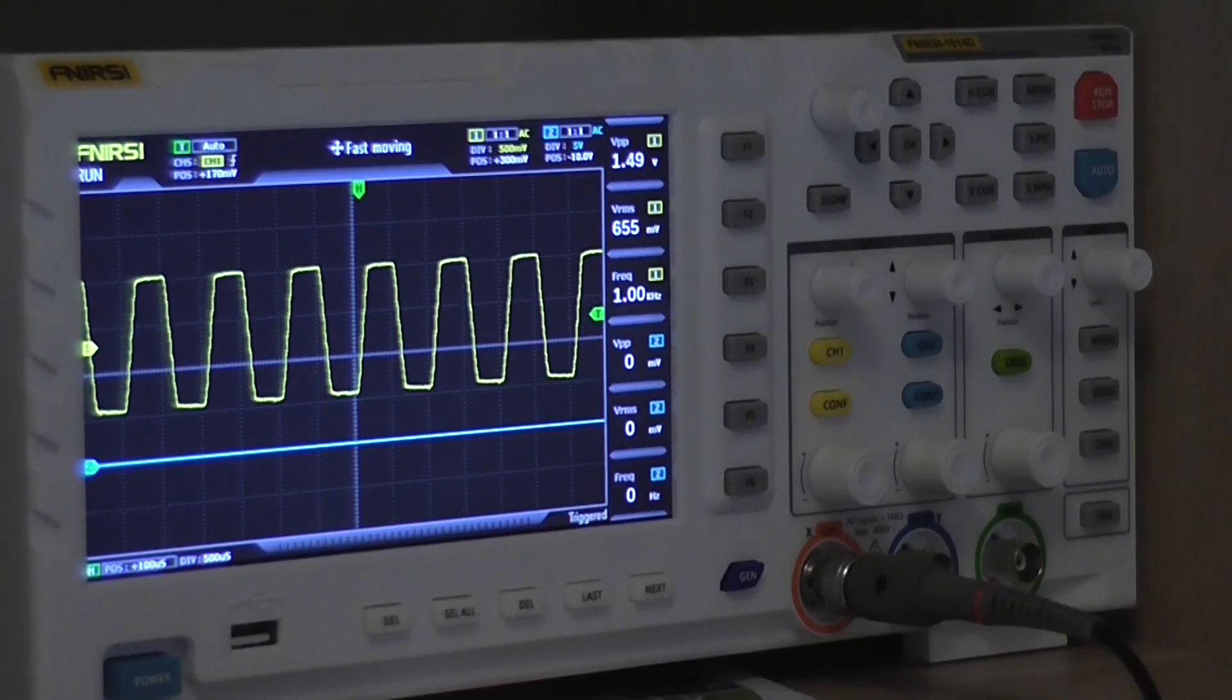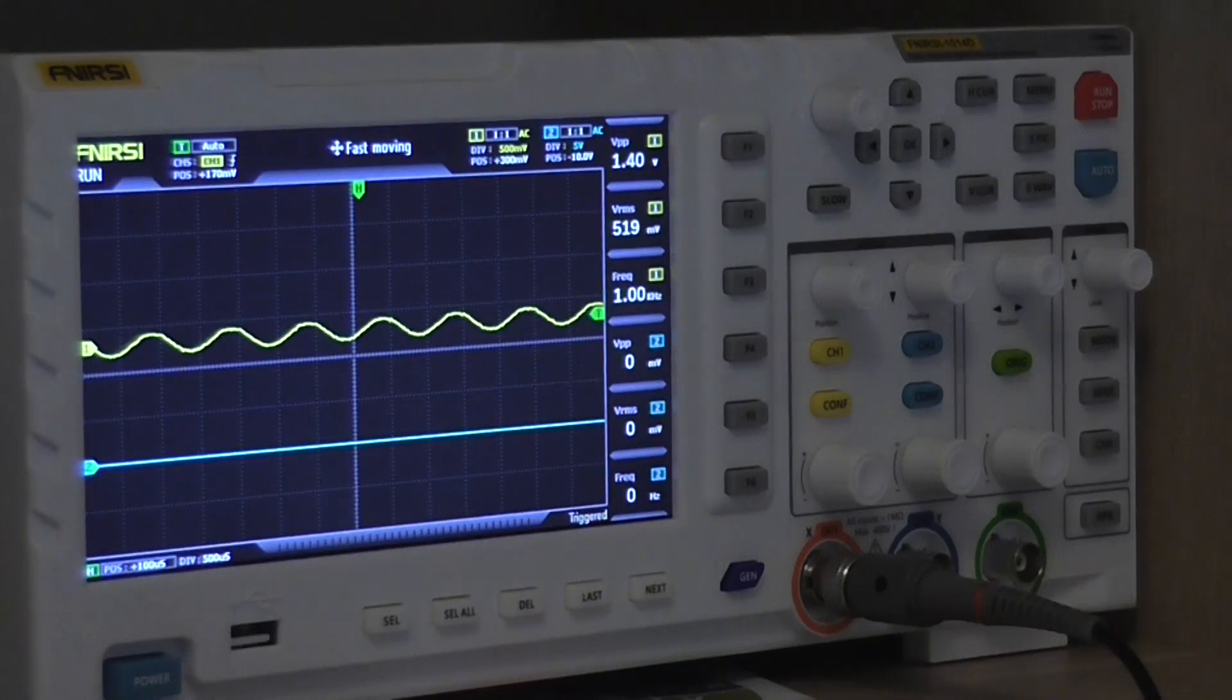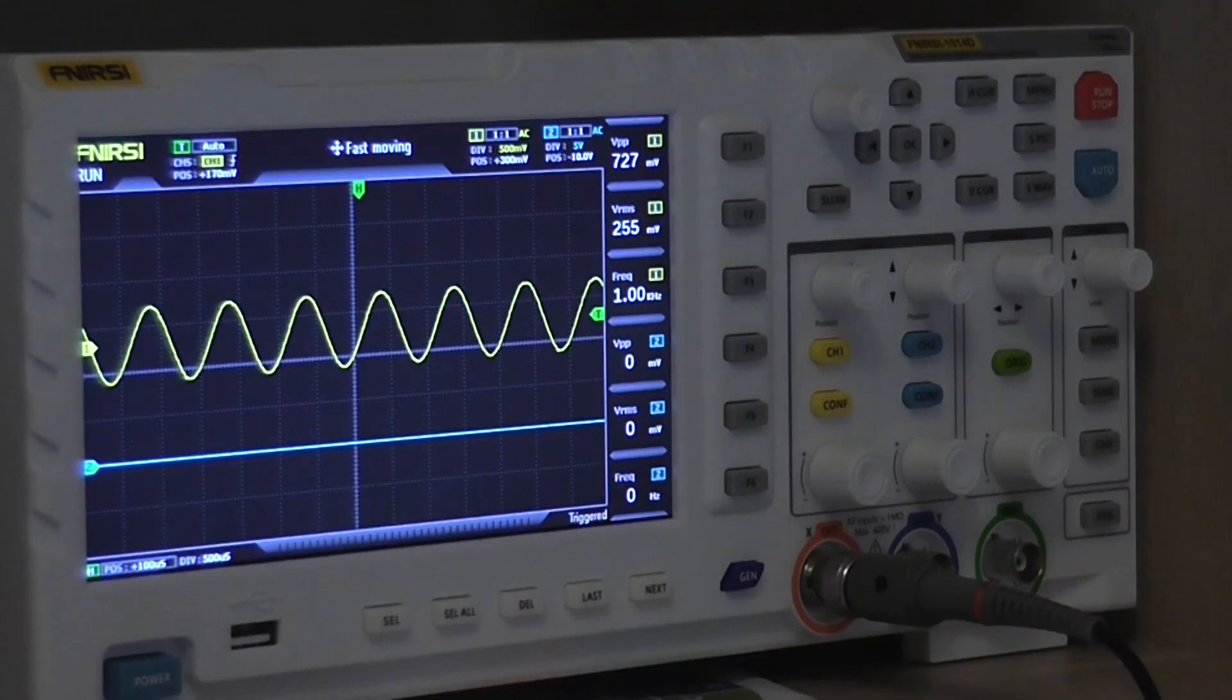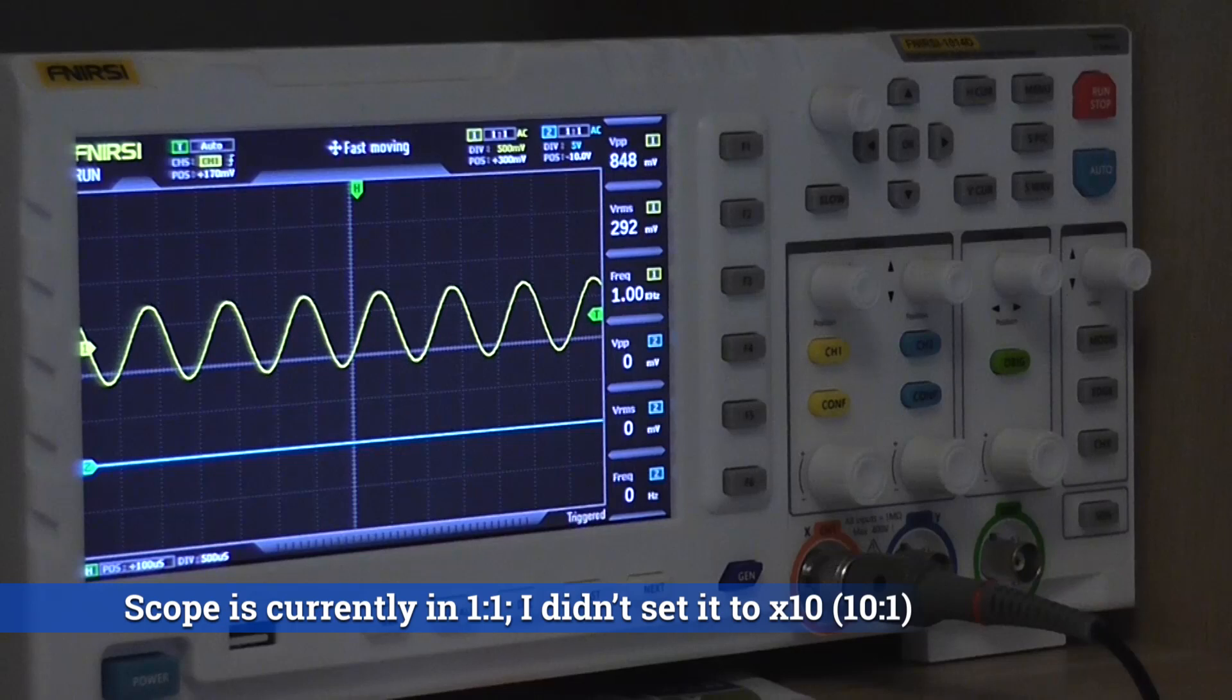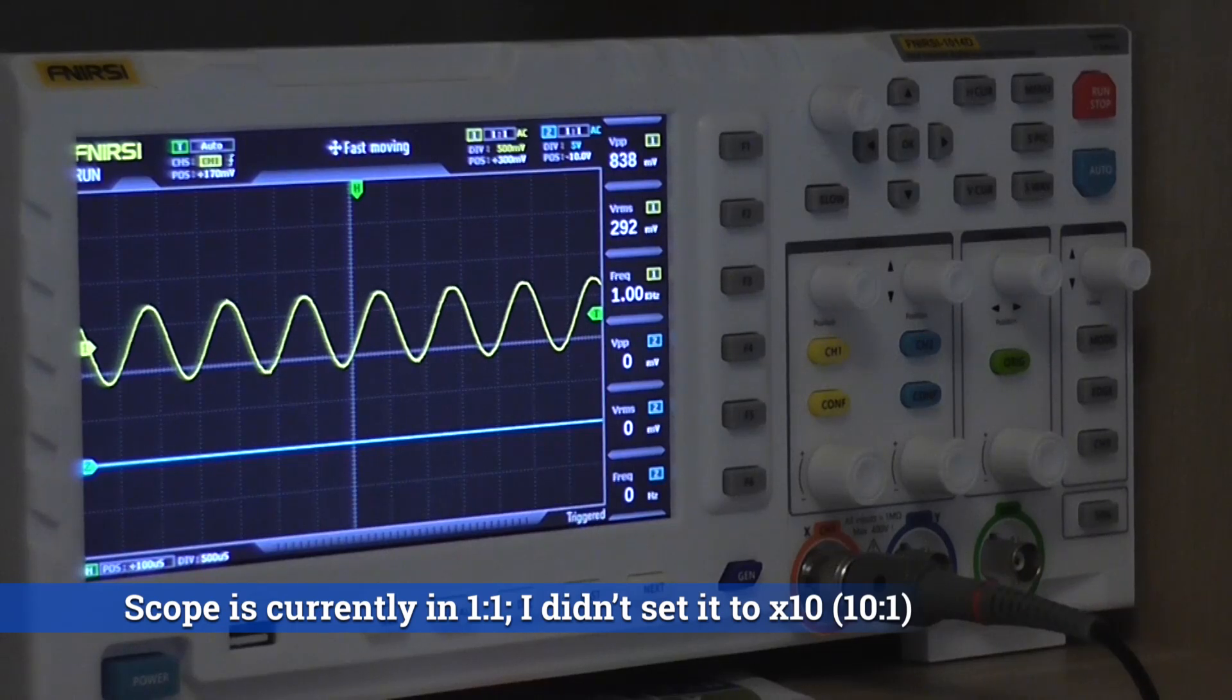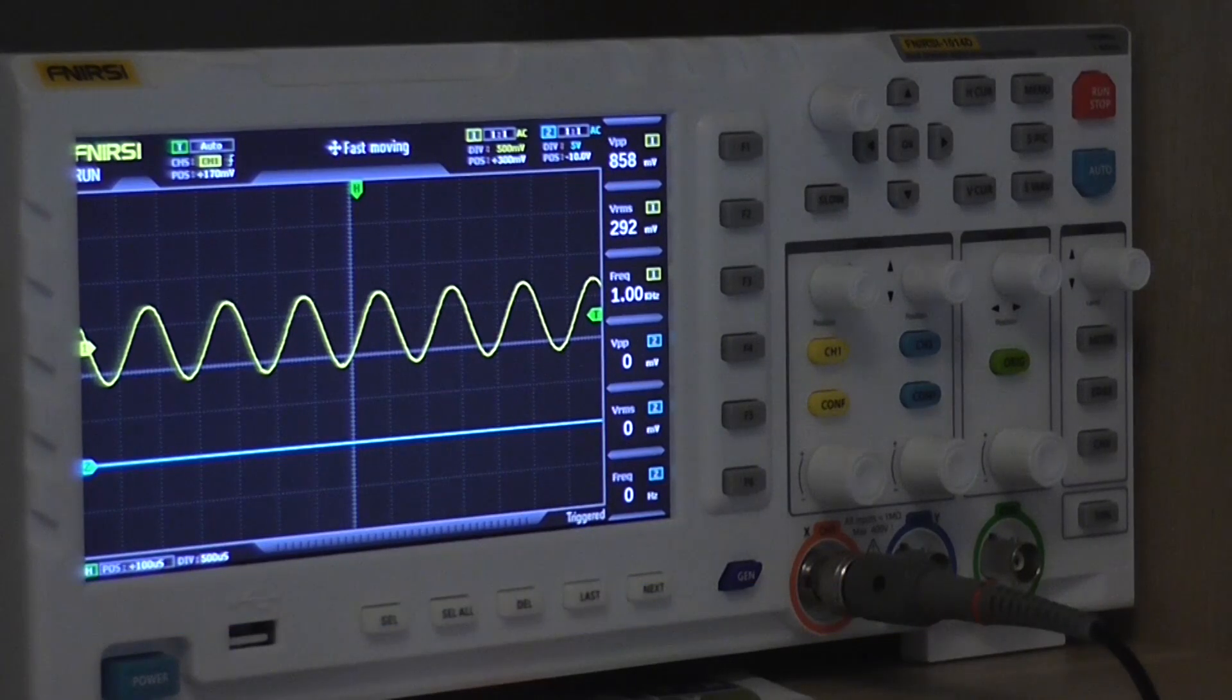And I've got a bit too much gain on the function generator, so I'm going to back him off. Not too far. That's good enough. We already know what the power output of this is anyway. It's around about 7 watts. But there you go.